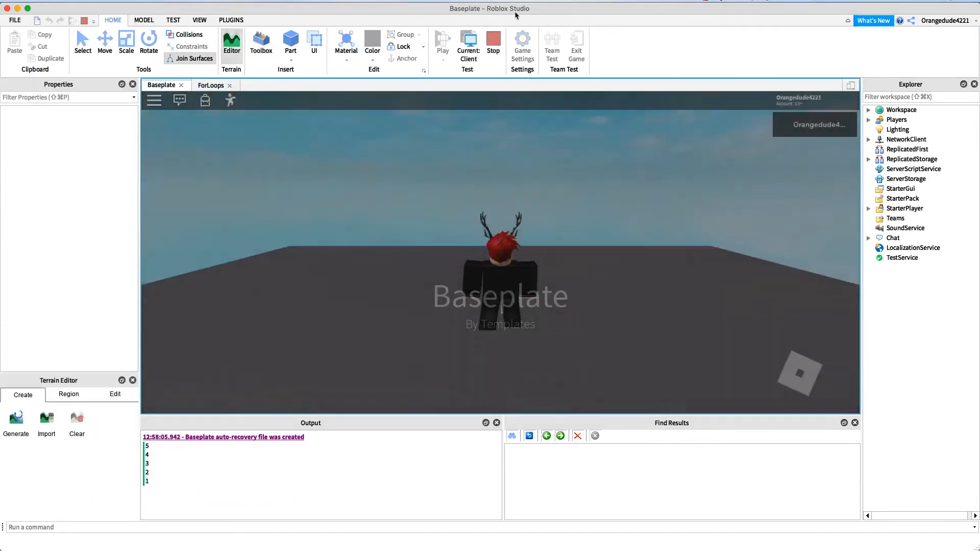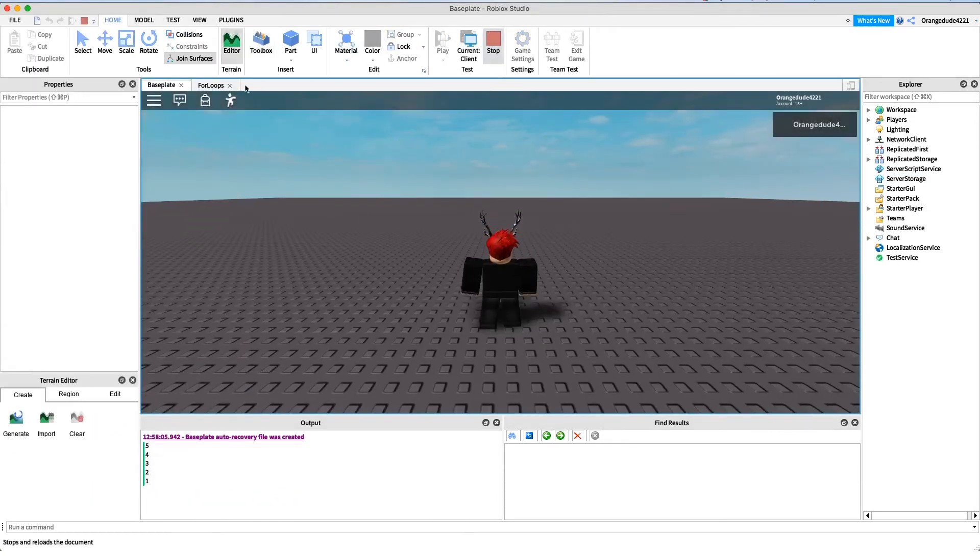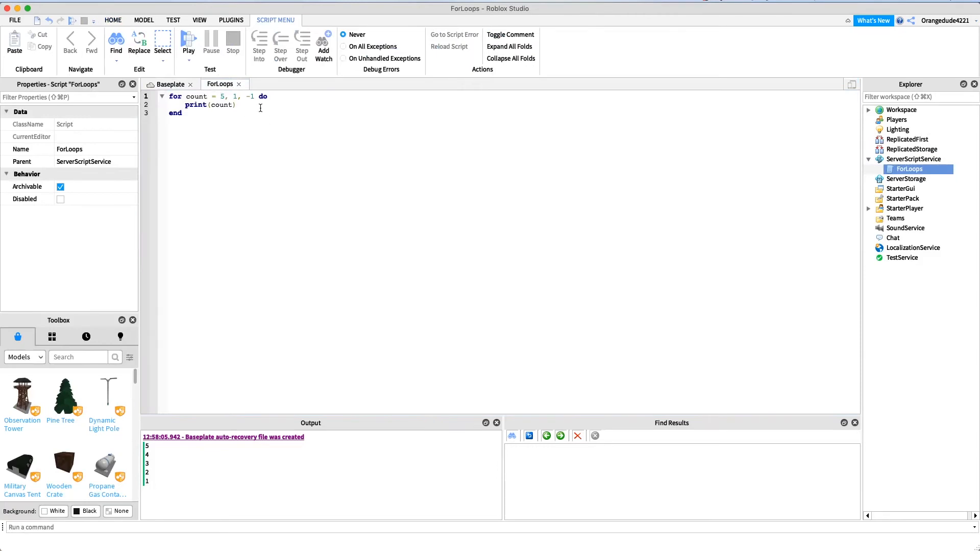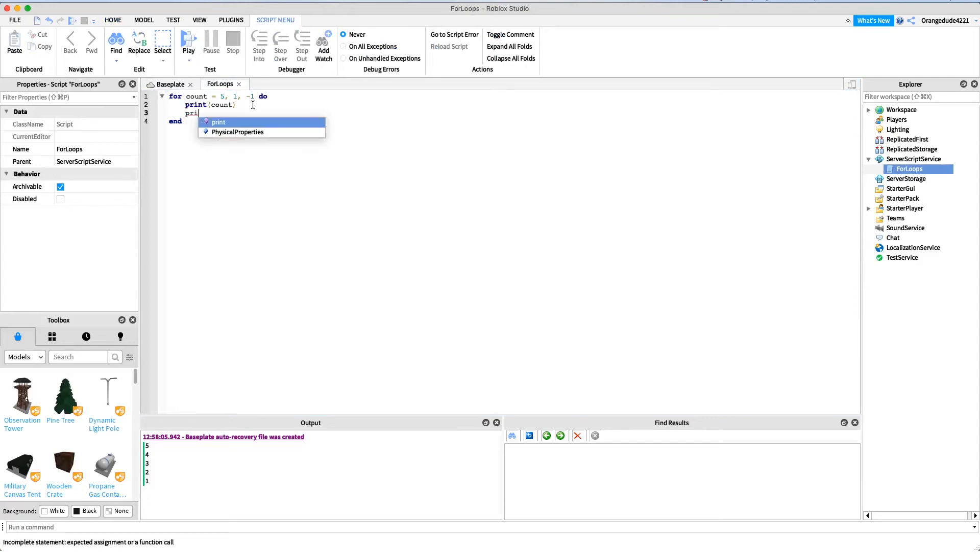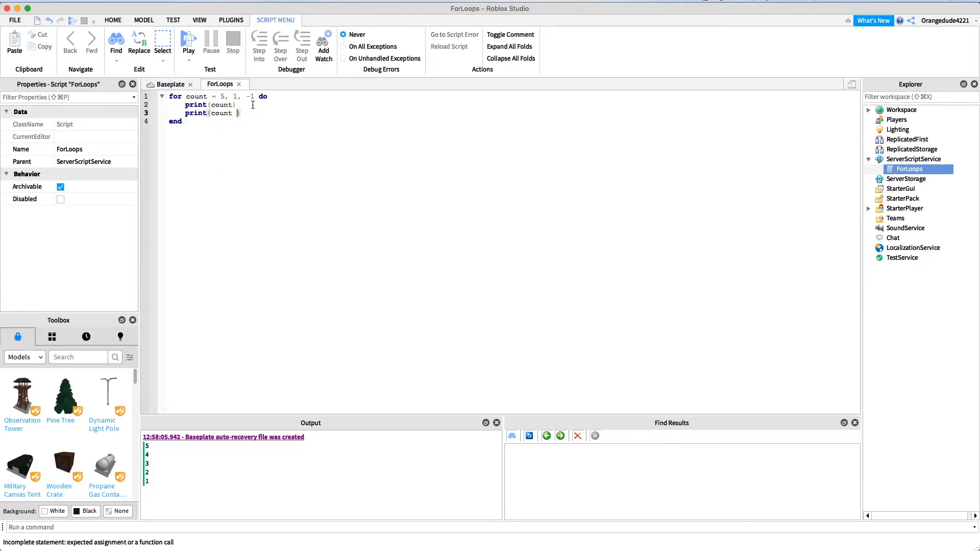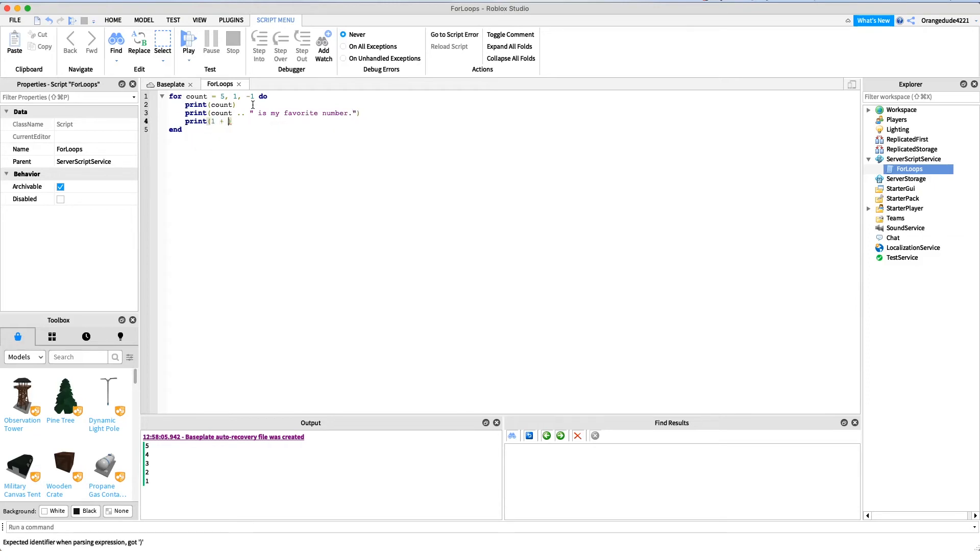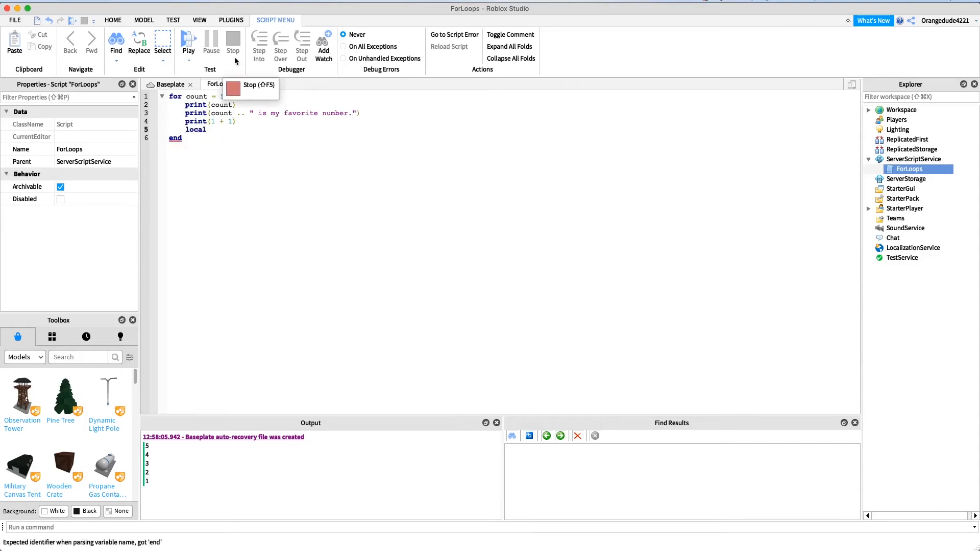Now you don't just have to print inside of for loops, you can do anything you'd like to. So maybe if I want to print count, maybe if I want to print like count is my favorite number, I could print one plus one. I could create variables, I could say local count plus one equals count plus one, and I can print that.